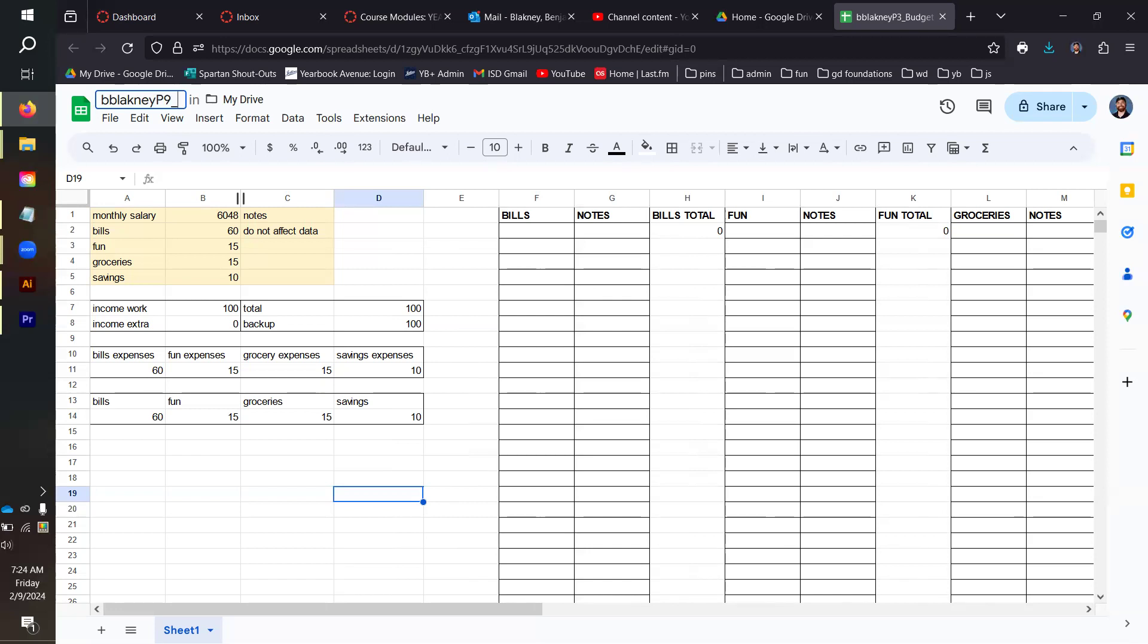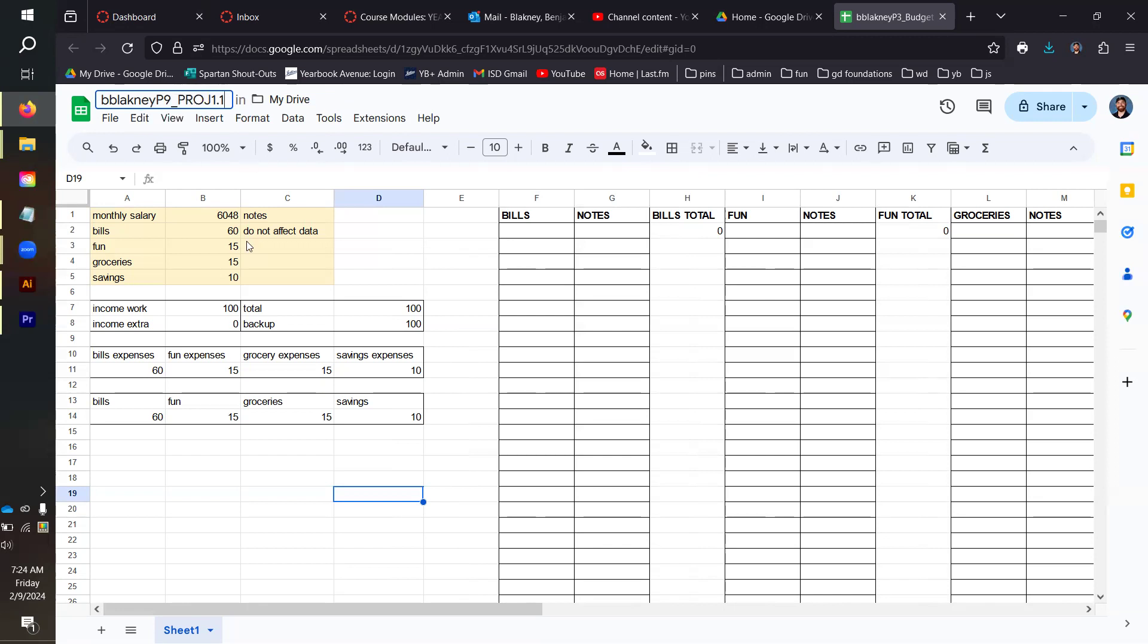Keep in mind this is only required when you submit your files. So we have bblakene_p9 underscore. This is proj 1.1. You can call it BS for budgeting spreadsheet, you can type out budget, you can do whatever, as long as you've got the proj 1.1 I'll be able to tell what it is you are submitting. I'm going to do proj 1.1_bs and then version number. I'm going to throw v1 on there because this is version number one of this spreadsheet.